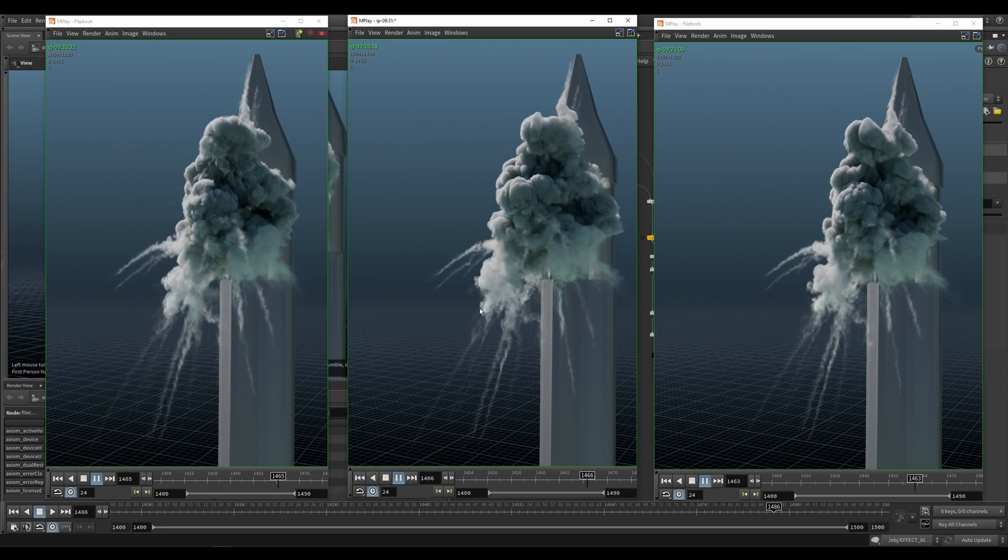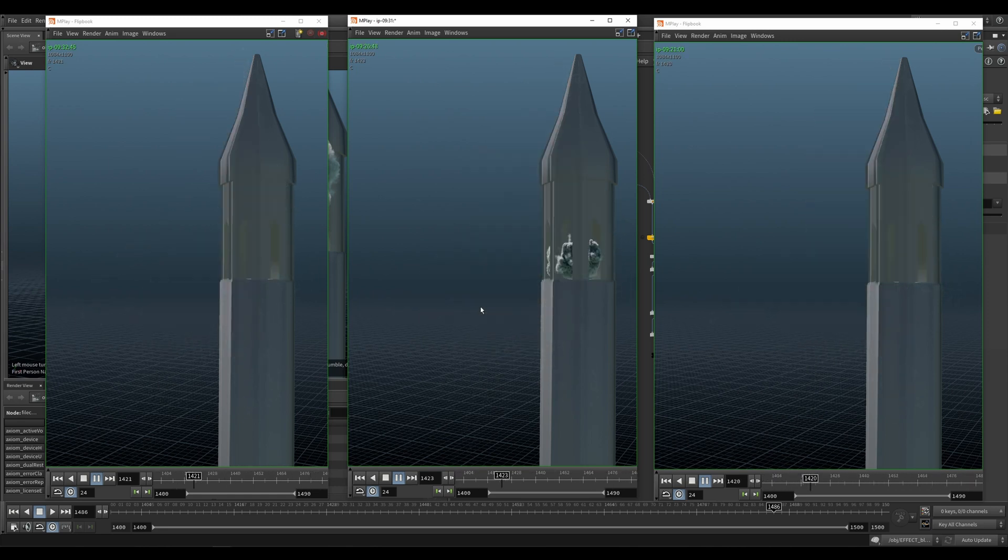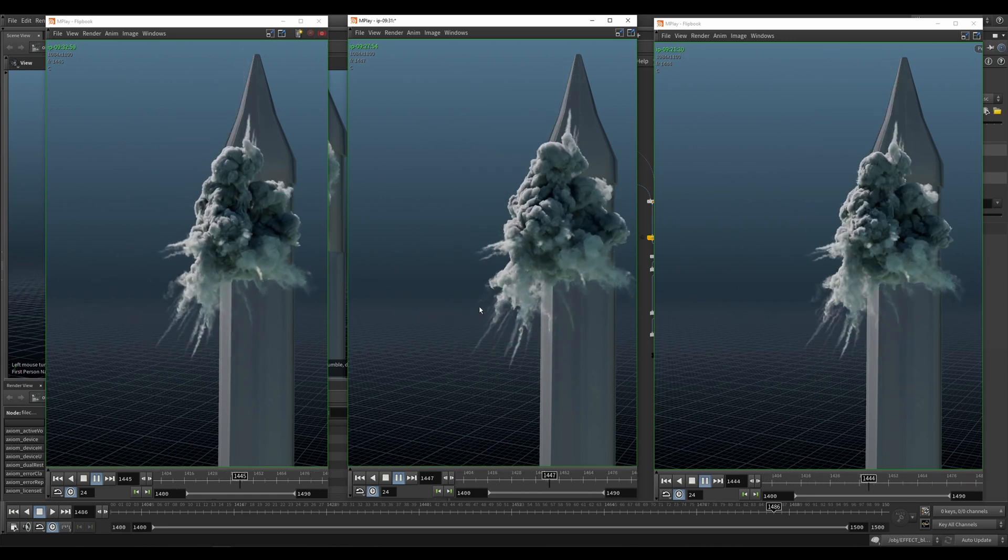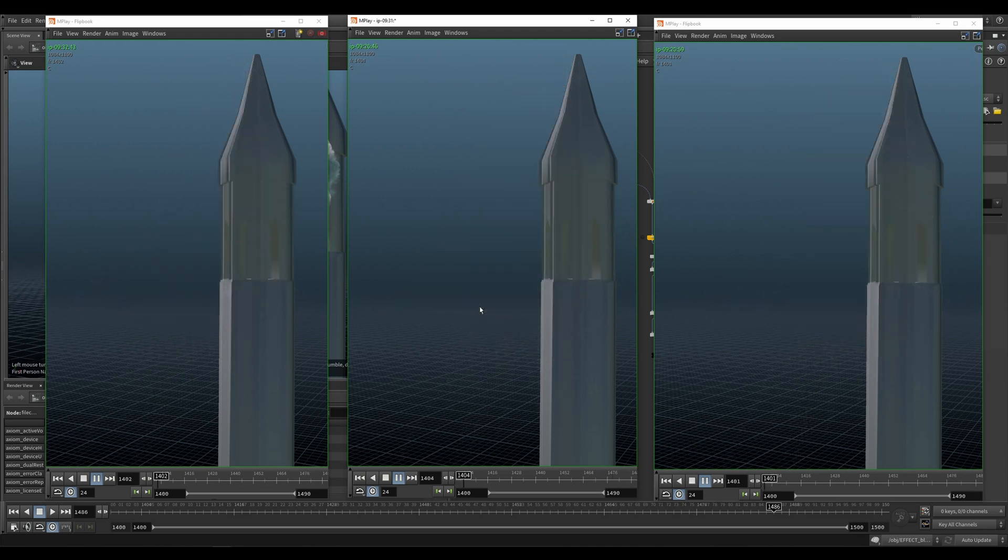Hello everybody, welcome back. Let's talk about shape and pressure preservation with Axiom.